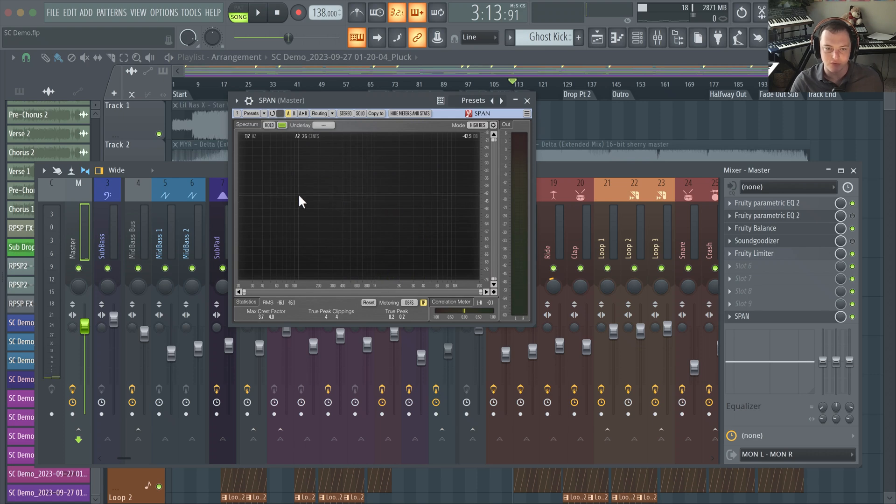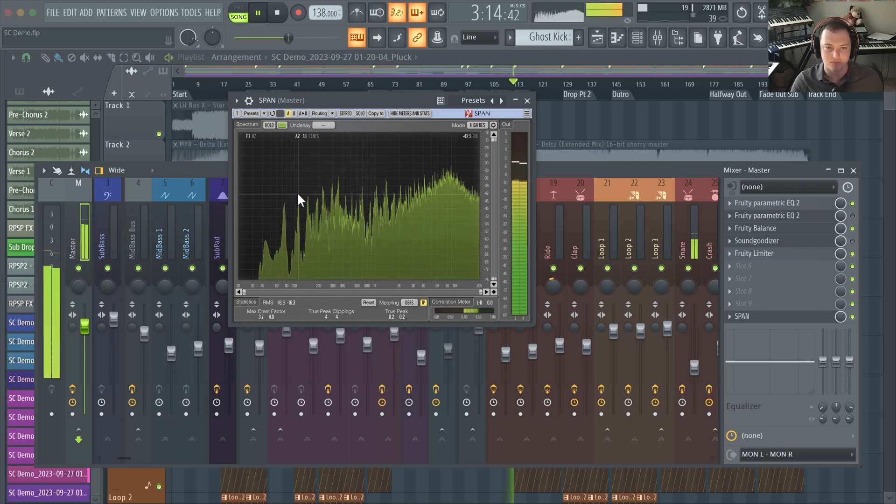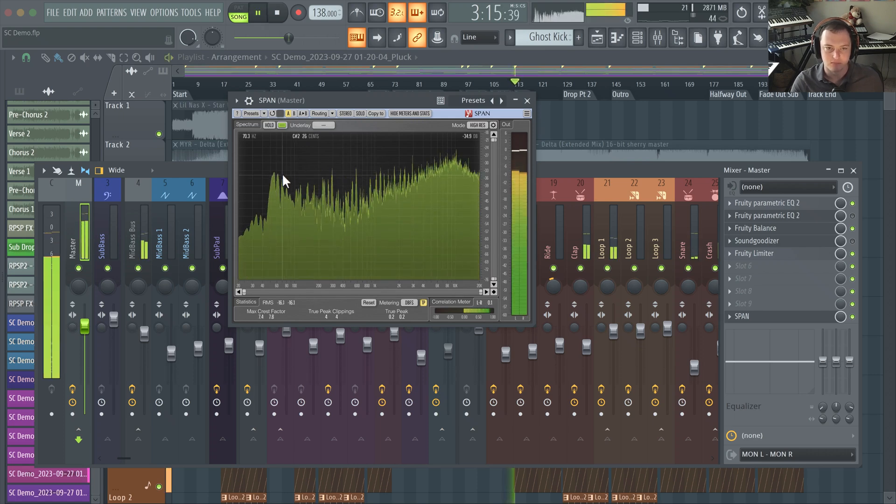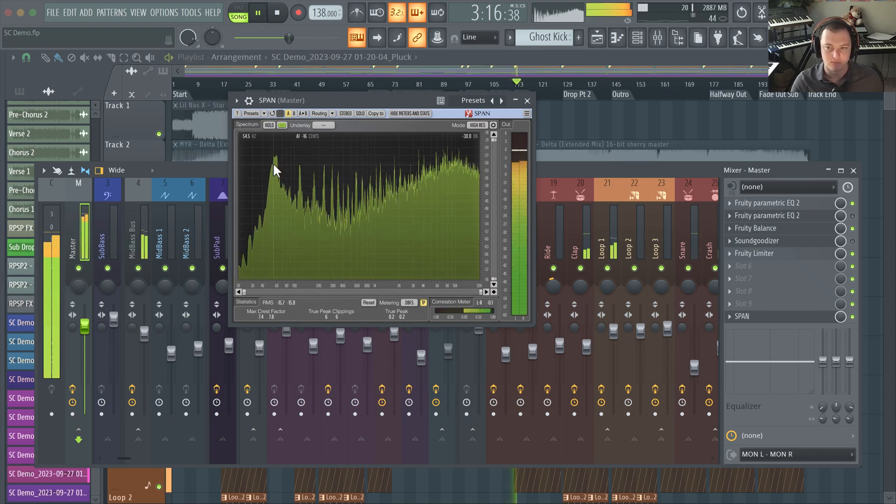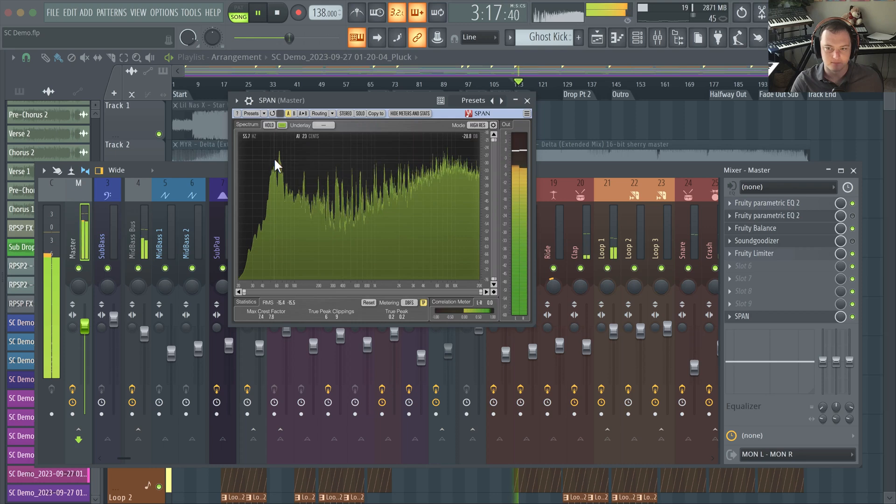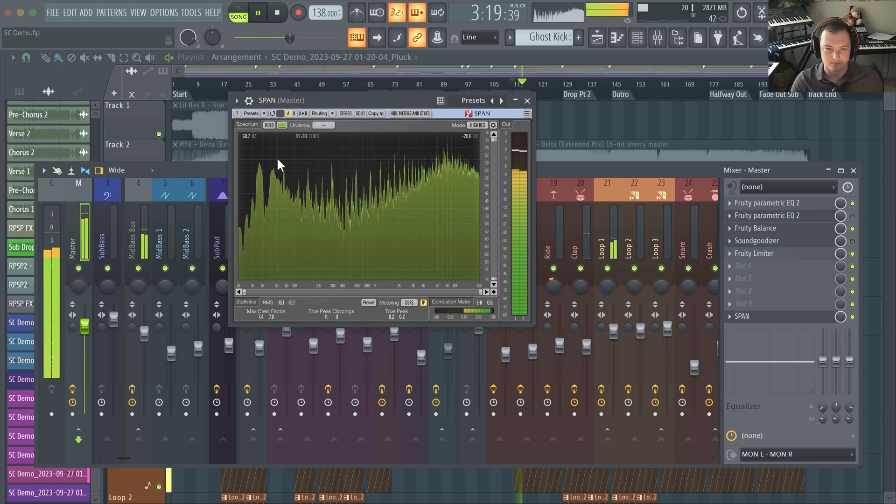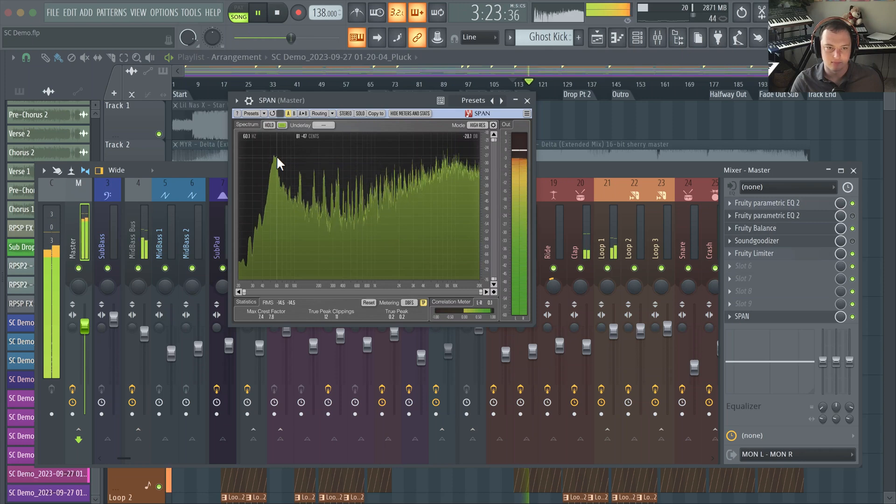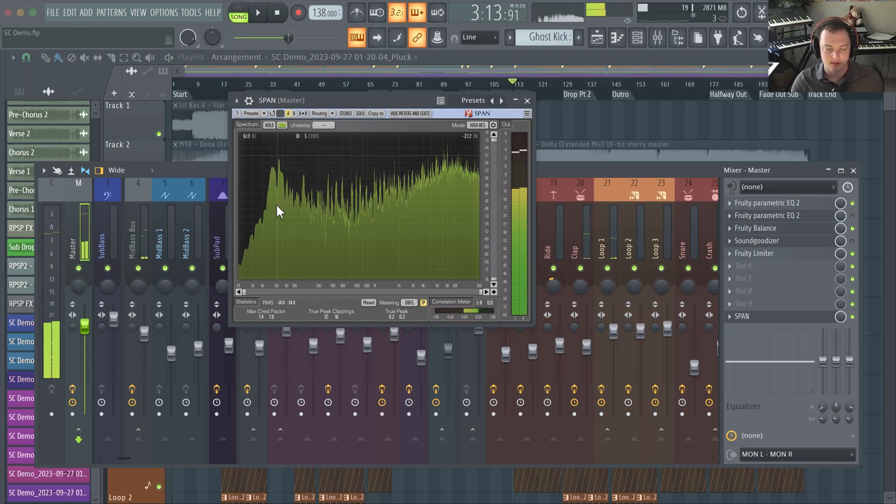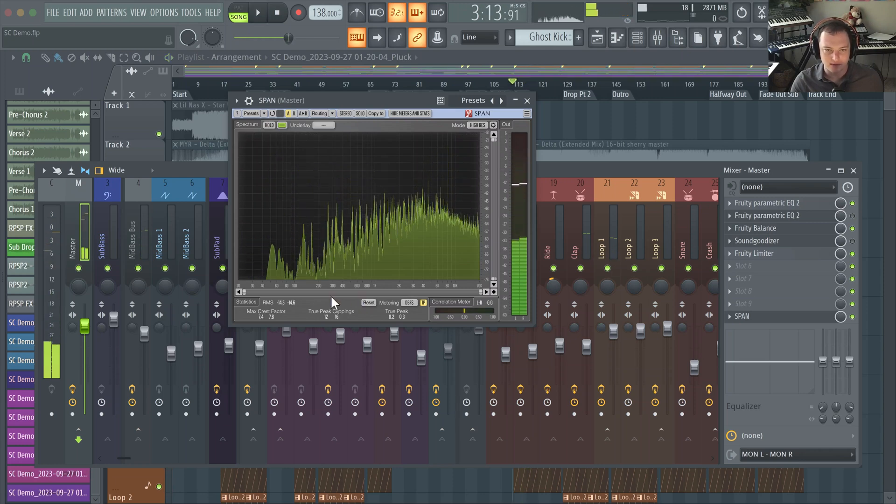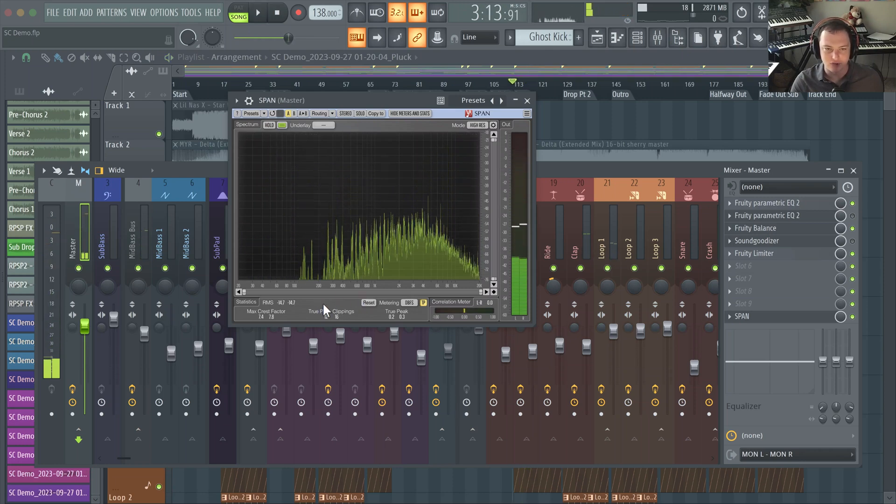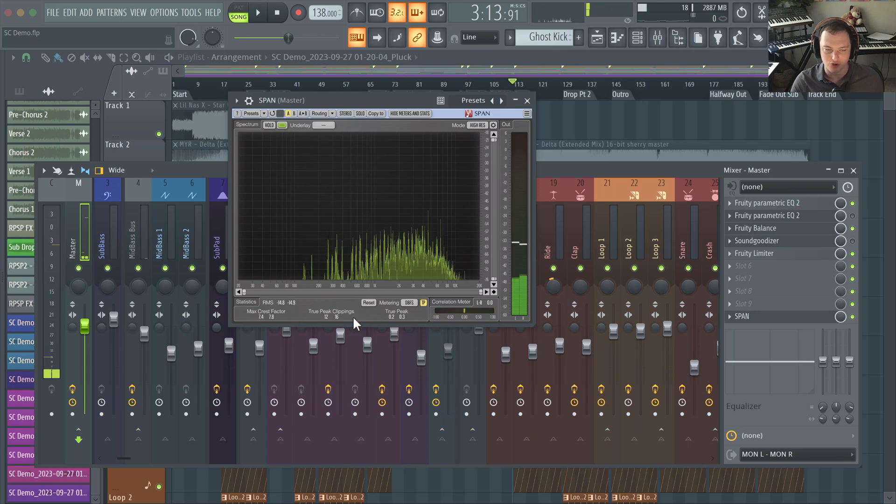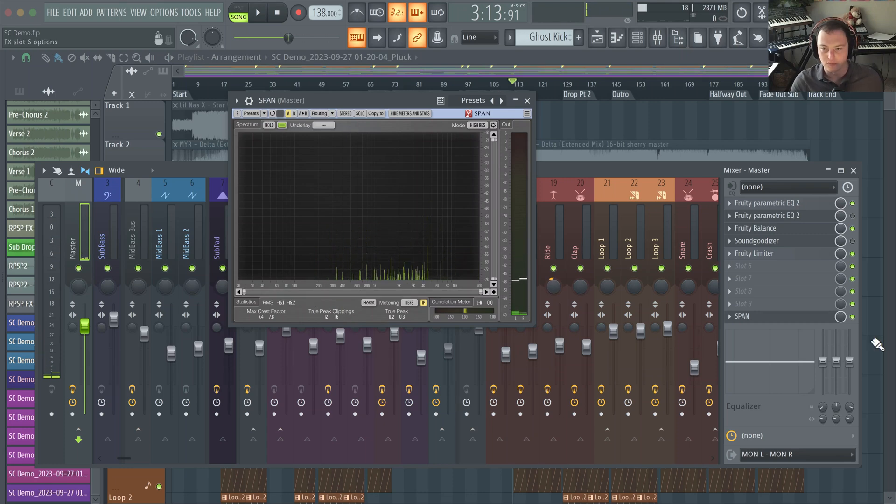You can actually see more of the individual frequencies and last but not least it even tells you the number of true peak clippings, which is pretty cool.